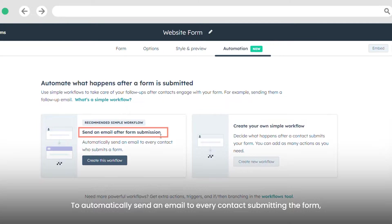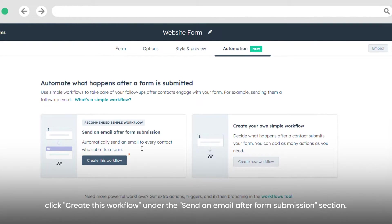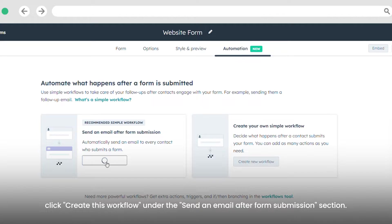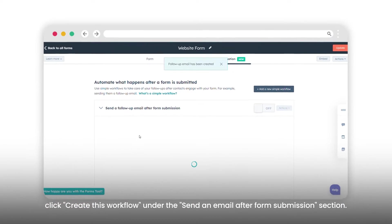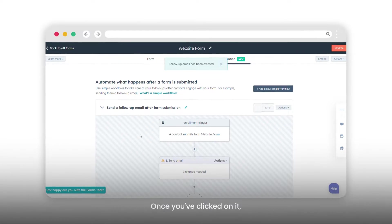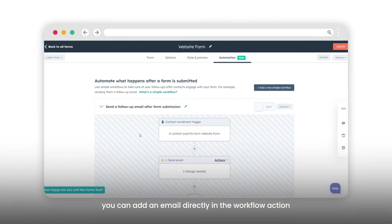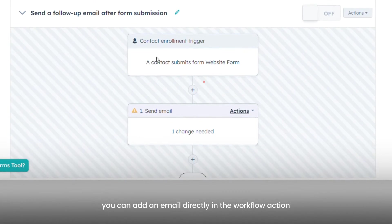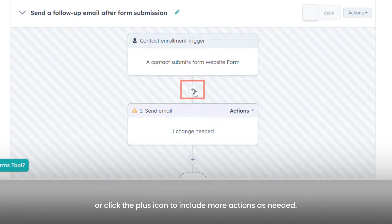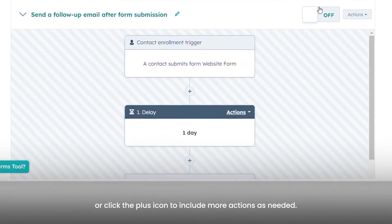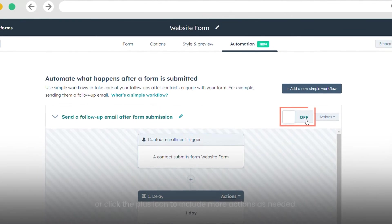To automatically send an email to every contact submitting the form, click Create this workflow under the Send an Email after form submission section. Once you've clicked on it, you can add an email directly in the workflow action, or click the plus icon to include more actions as needed.